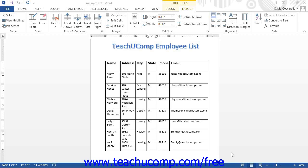This often causes the data to shift from one column to another or from one row to another where it does not belong. This defeats the purpose of using the table for data storage.